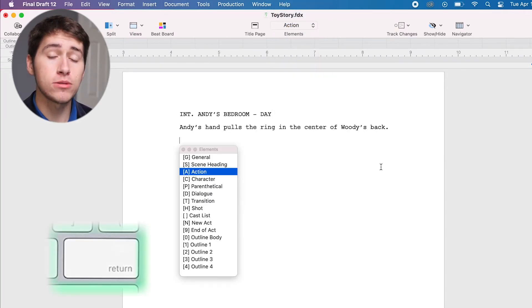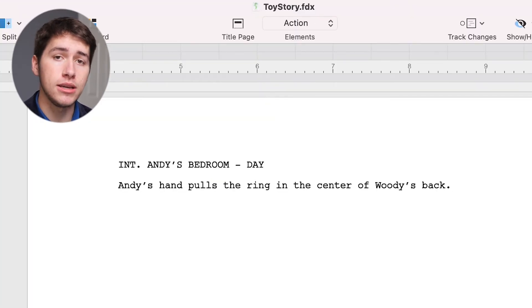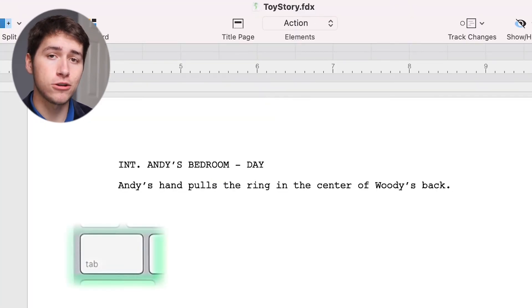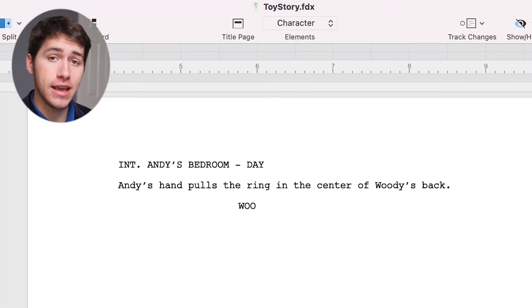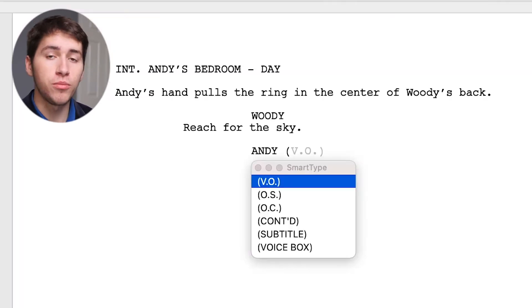To write dialogue, press return and choose character, or just press the tab key to switch from action line to character. Now we'll type a character name, in this case, Woody. Press return to type the dialogue.